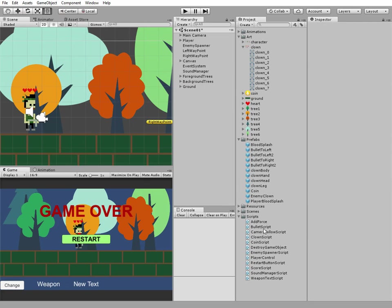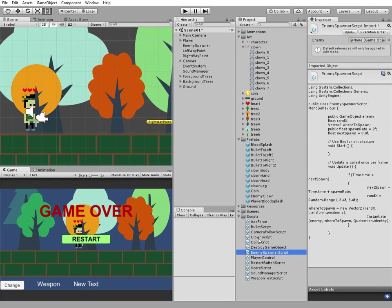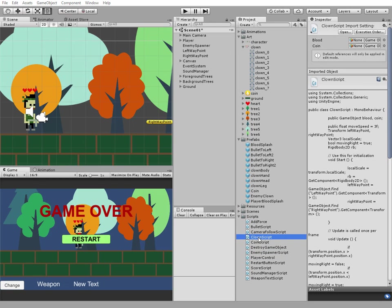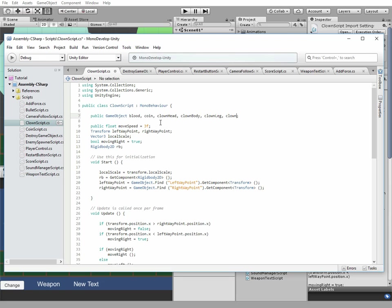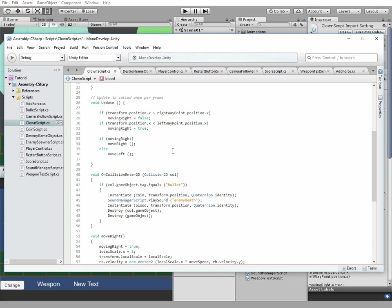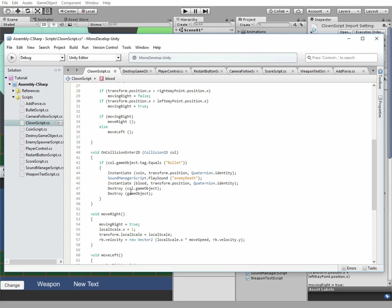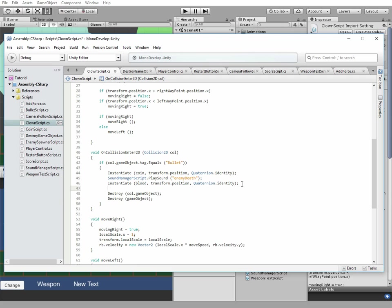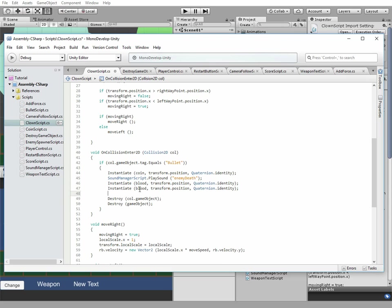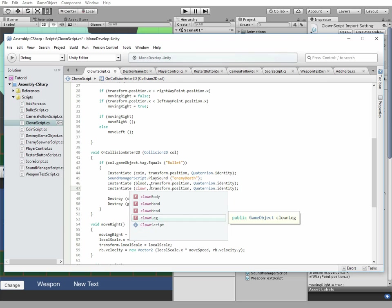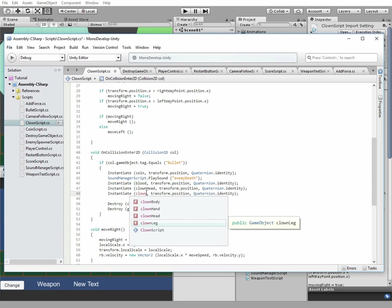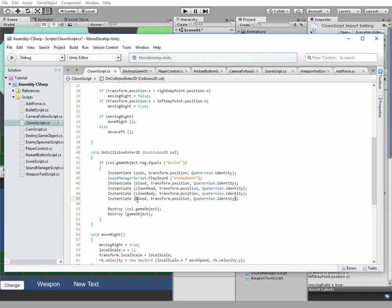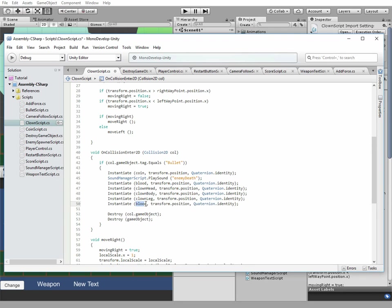Now clown script should be modified. Open it in monodevelop and add public game objects for head, body, leg and hand. And instantiate each of them right in the moment when enemy dies and blood splash sprinkles. Ok.